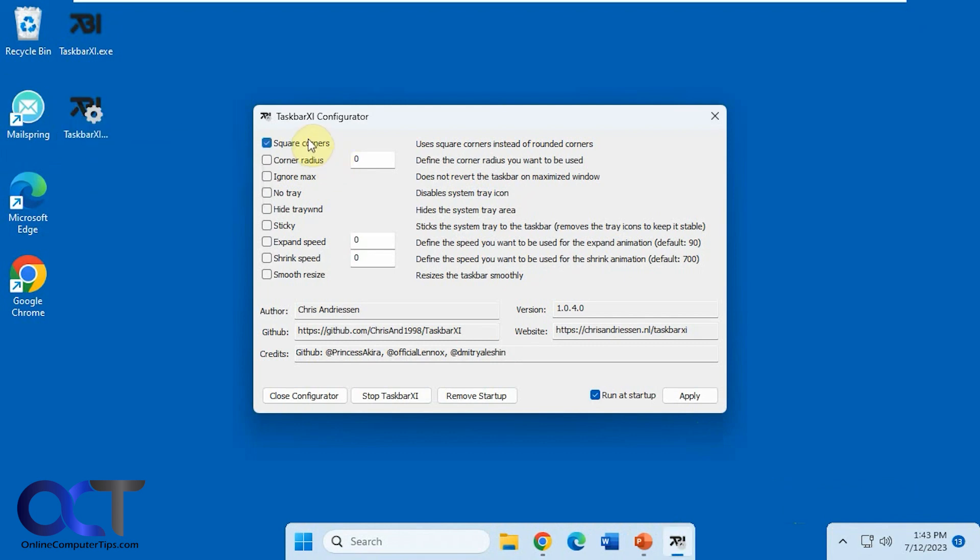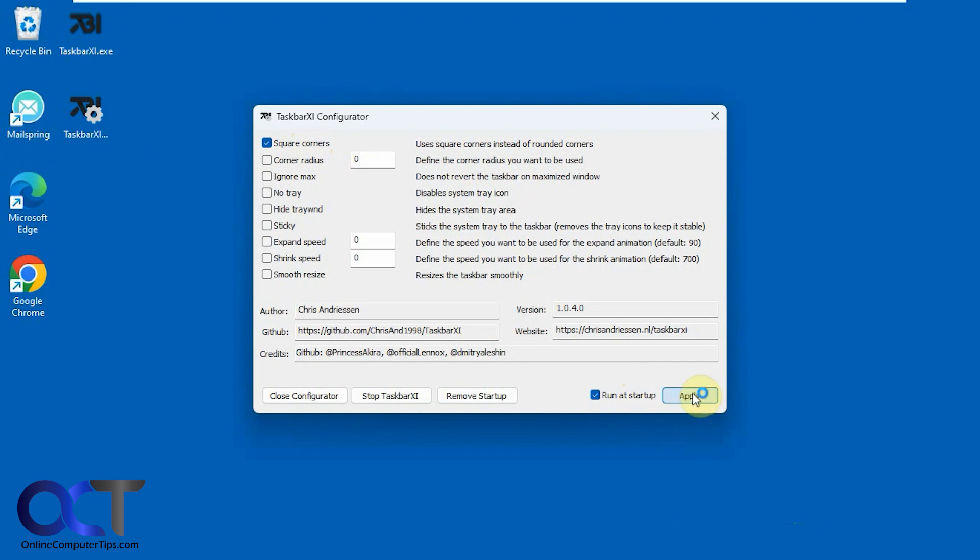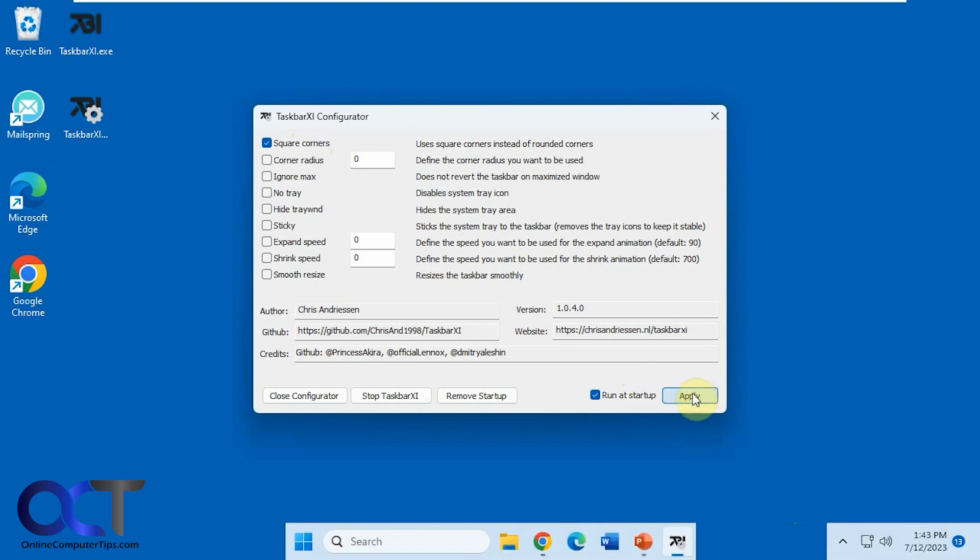So you could have square corners if you don't want the rounded ones, and if you want it to run at startup, just click apply there, or check this box and click apply. So now we want square corners. We got that.